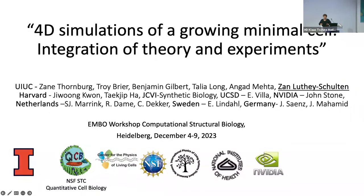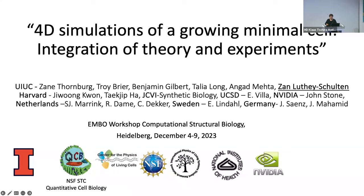It's really hard to follow your own students' talks because her talk was brilliant. I'm going to be talking about our 4D — so it's 3D, XYZ, and time — of a growing minimal cell.